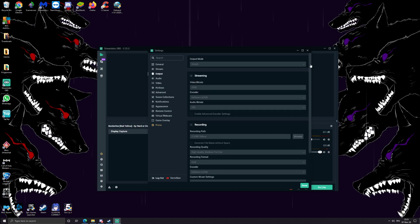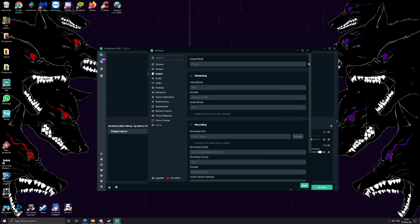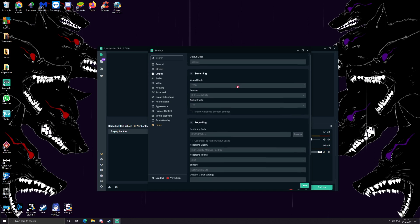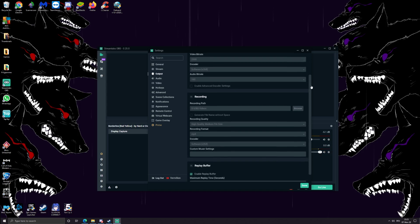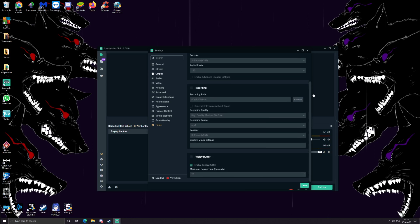Output - right now I have output mode simple, the bitrate is 2500, the encoder is software x264, audio bitrate 160.